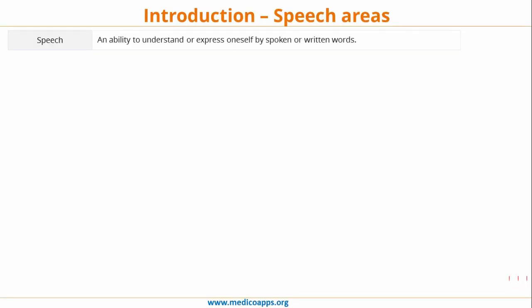Speech is an ability to understand or express oneself by spoken words. Speech has two components: one is understanding and the second is expressing. And how does one express oneself? By spoken words or written words. So speech will have two components — the ability to understand and the ability to express.